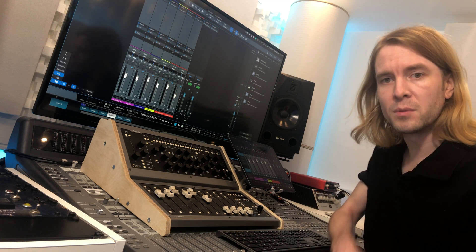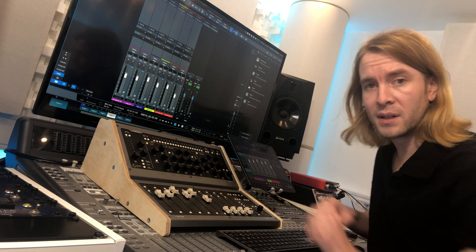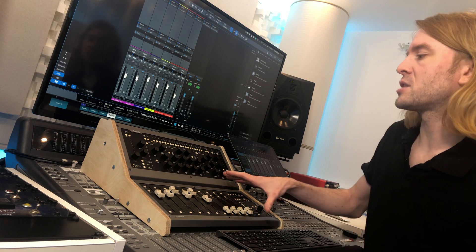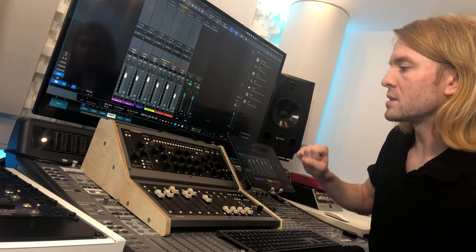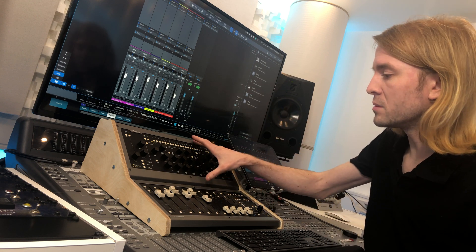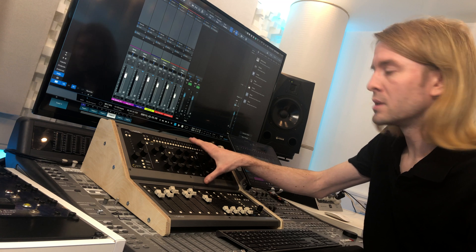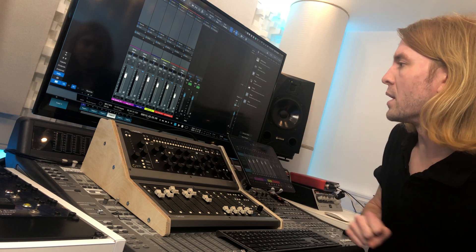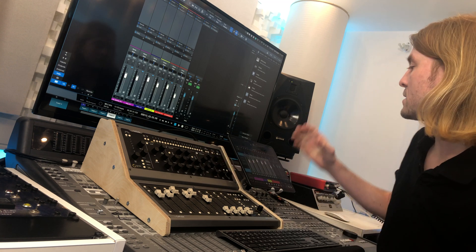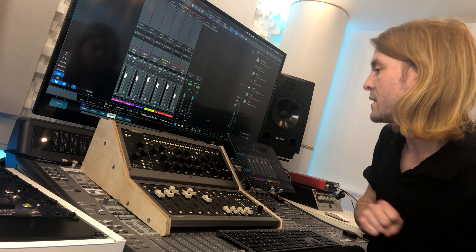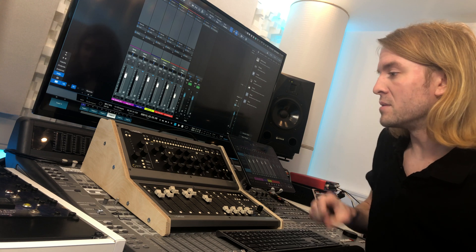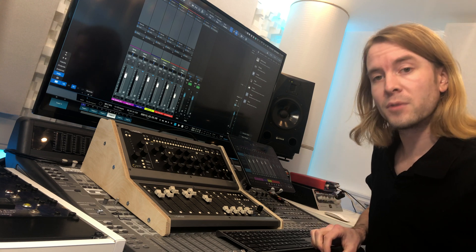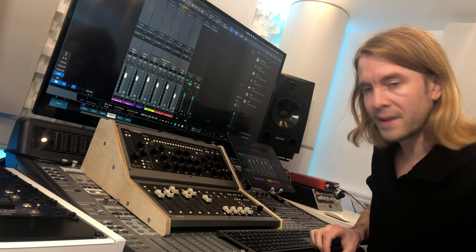Instead of this being a review on just this unit alone, I'm going to show you this in action alongside the Console One channel, the original unit here, in Studio One using the Studio One remote. This system I've been using now for about a month and I've fallen in love with it.